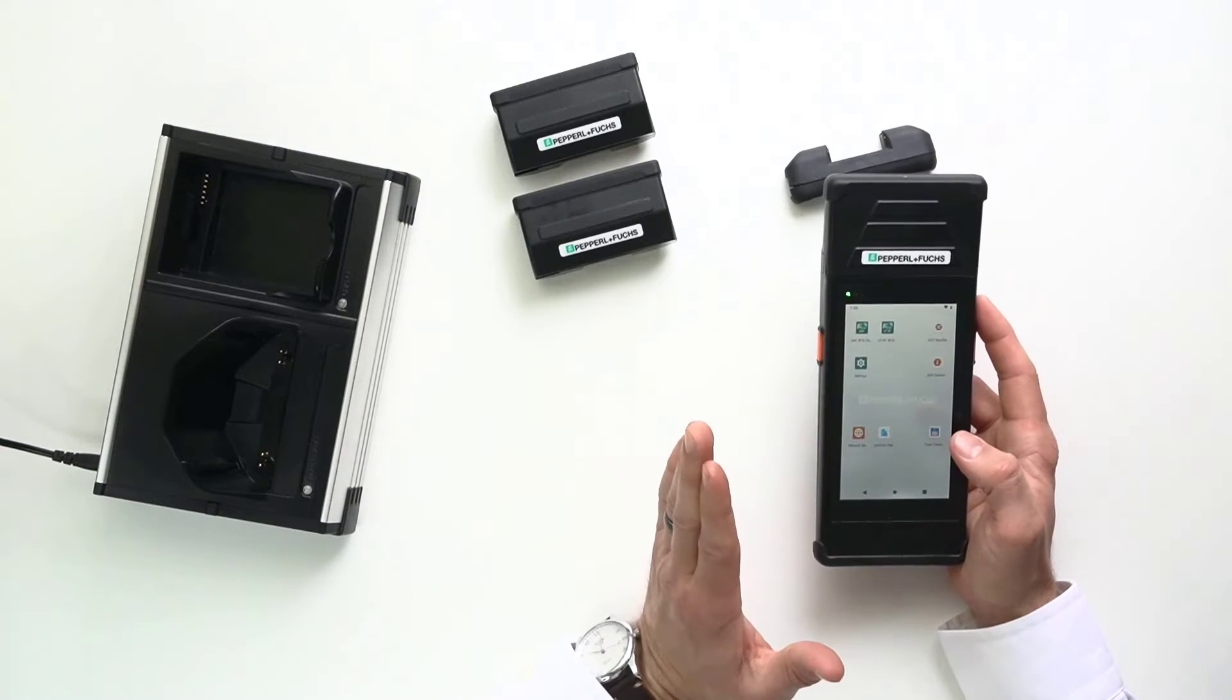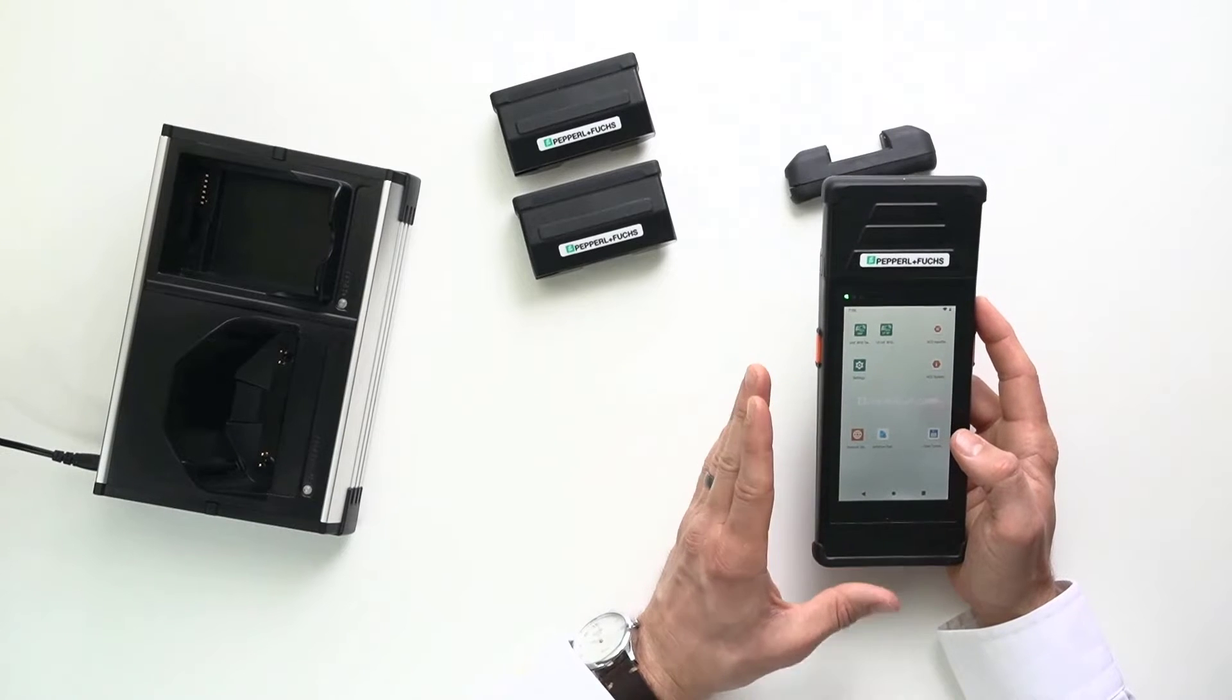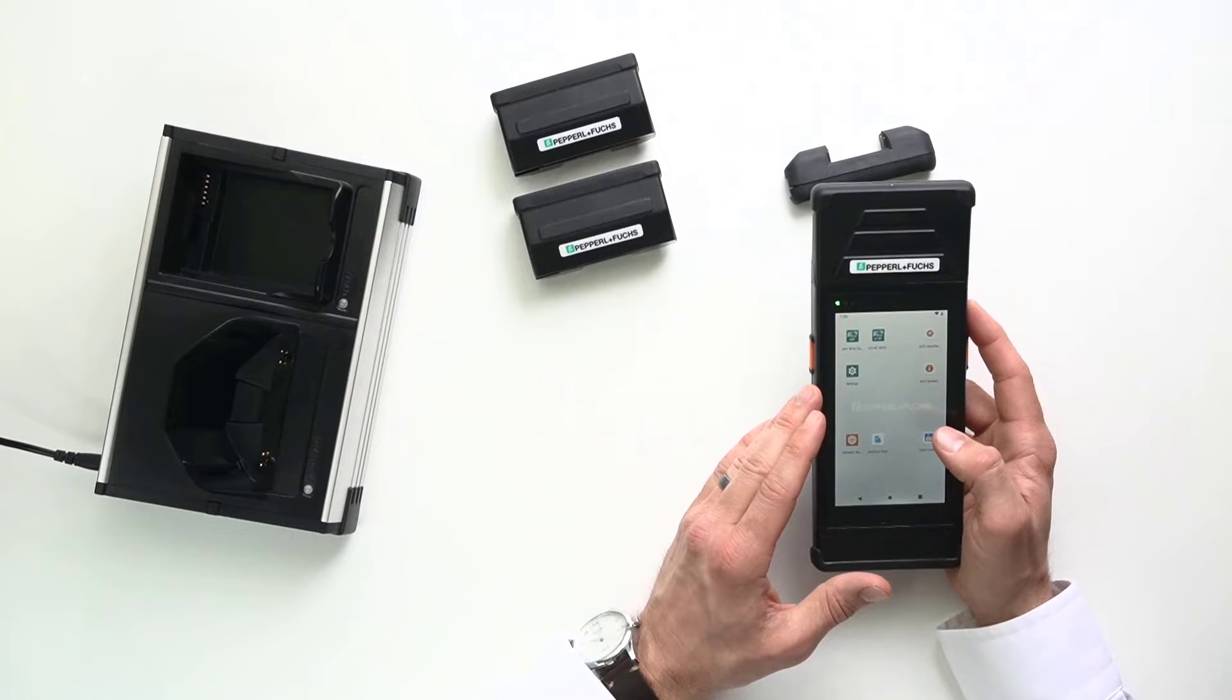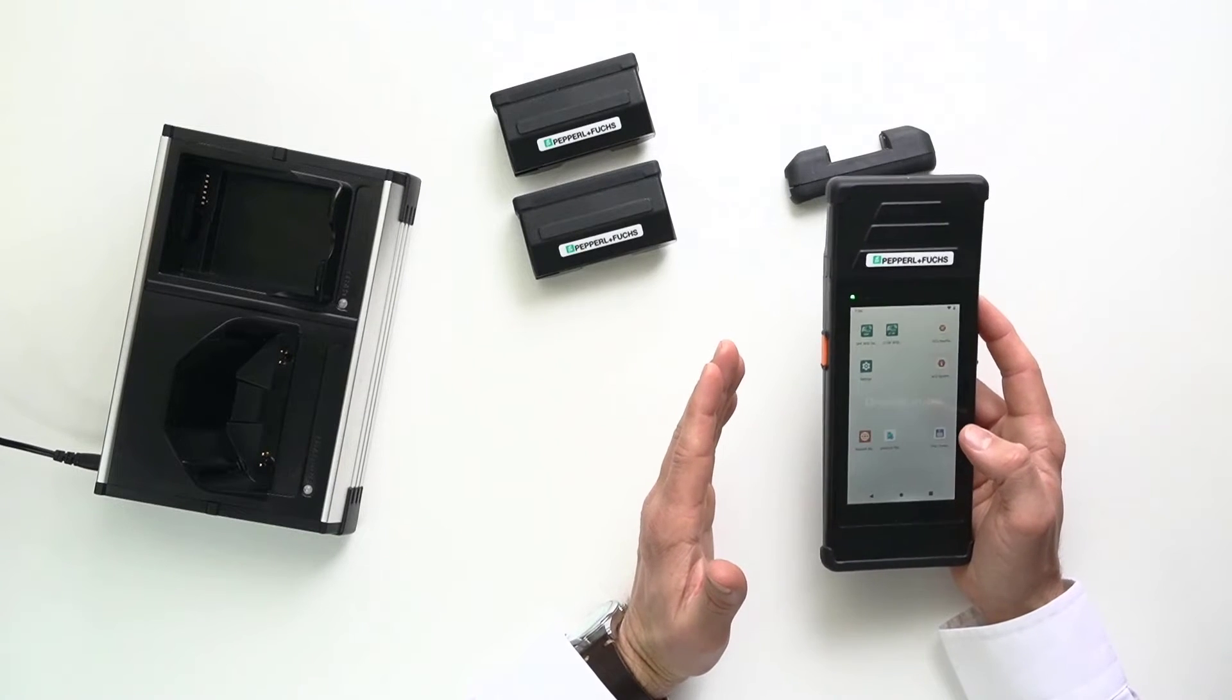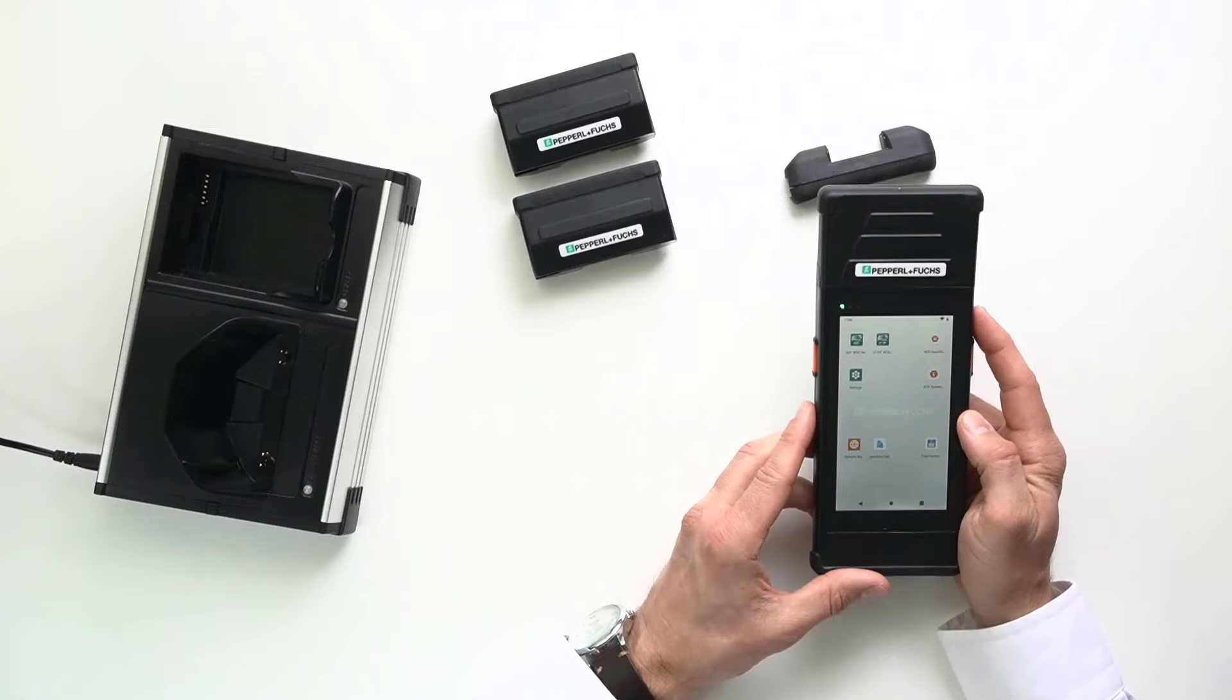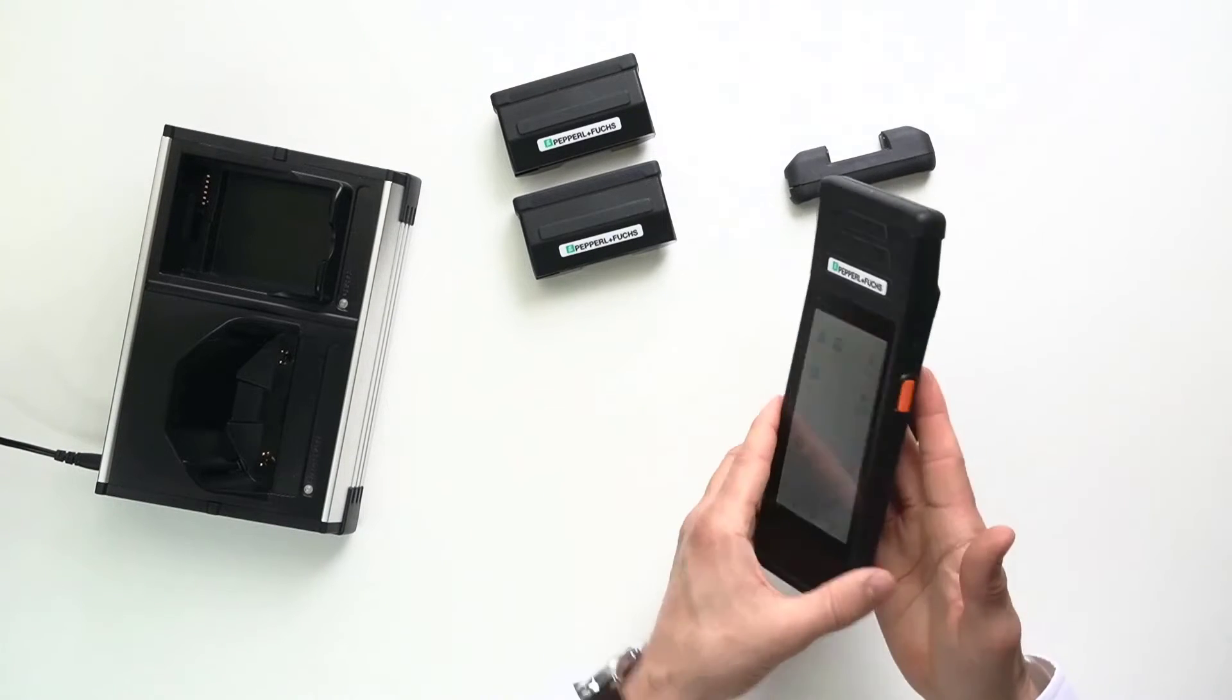Now, Pepperl+Fuchs is not new to handhelds. We've had them before. The difference is that a lot of old handhelds on the market used Windows CE. Microsoft, they don't support Windows CE anymore. So, this Android industrial plus will really make sure that this is future proof. It's got great security as well. So, your data is always secure. And again, also very familiar to a lot of users.